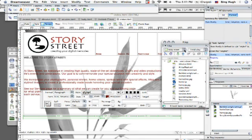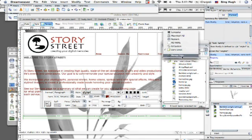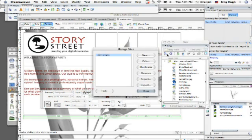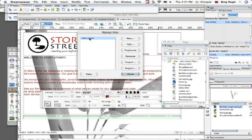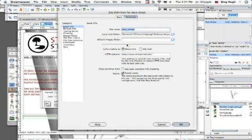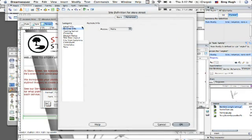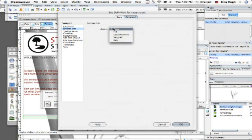So let's go ahead and go to the drop down menu where our site is listed and go to manage sites. You're going to see my site listed here and then we're going to go to edit and then remote info is going to be what you want to focus on.